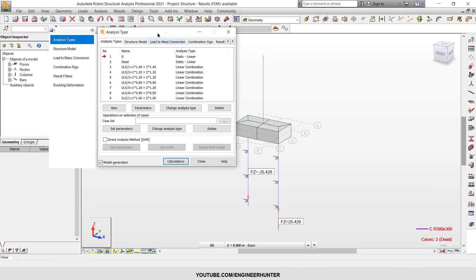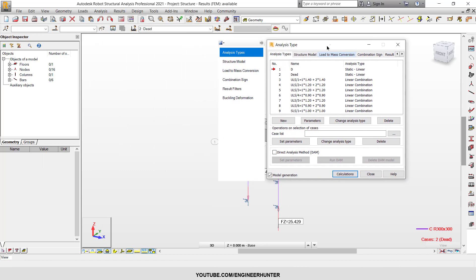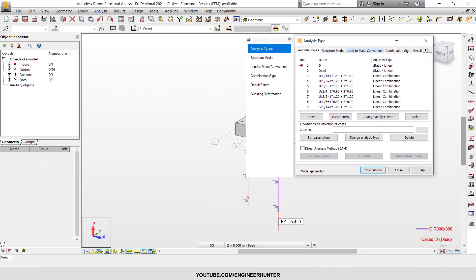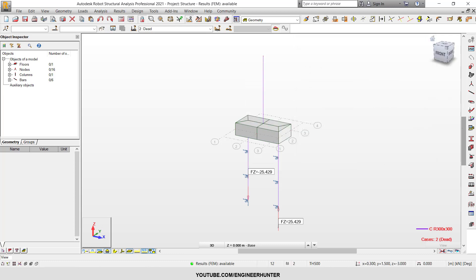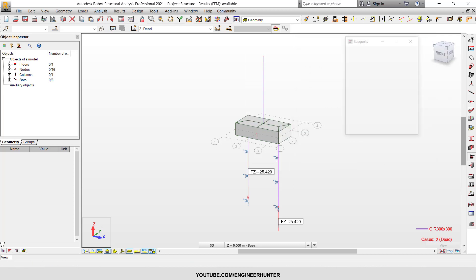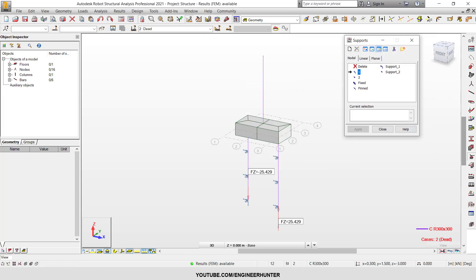Now I want to show you the load type first. Before we change the support, I want you to look at the analysis type — it's still linear. Now I will change the support.